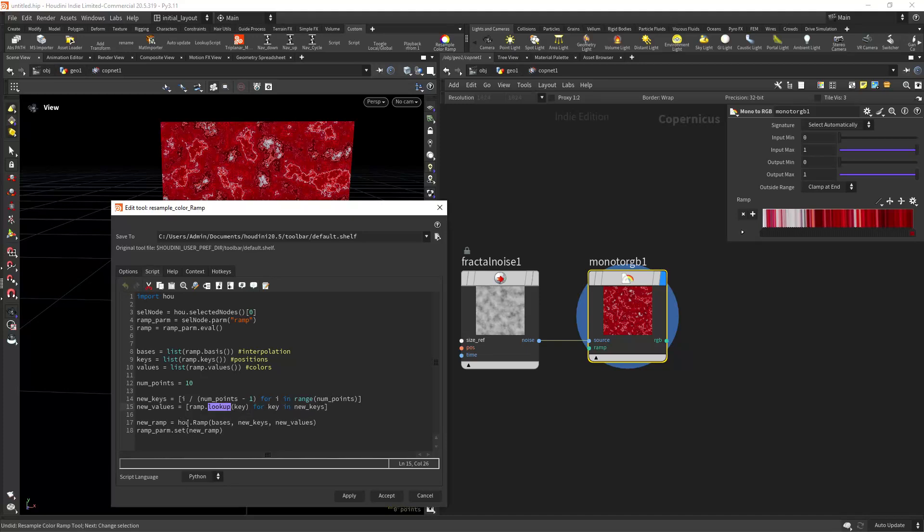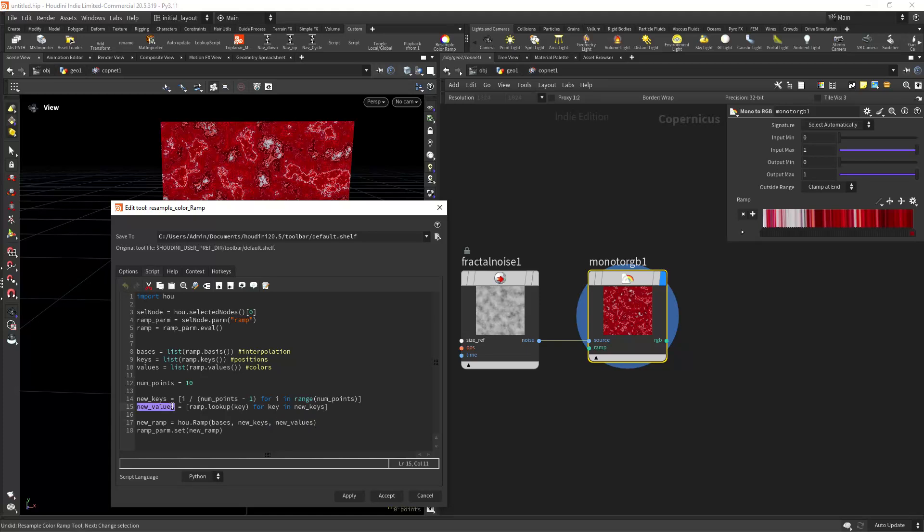And at the end we just set the Houdini ramp to use the basis which we didn't change, the new keys, the evenly spaced positions, and the new values which are the sampled colors from this variable.